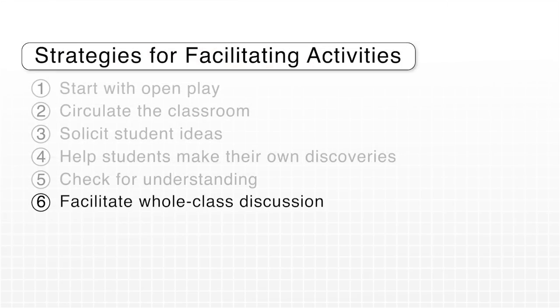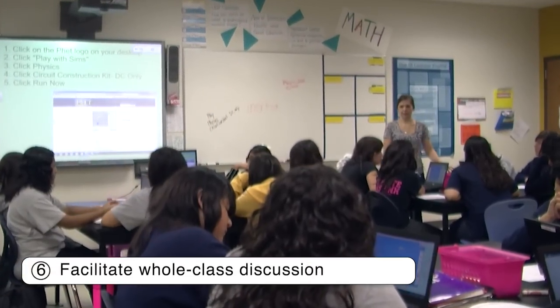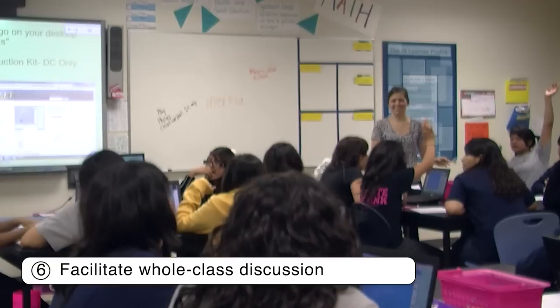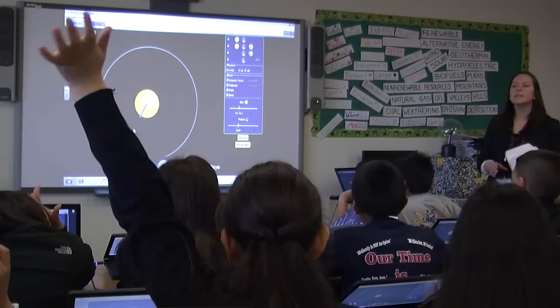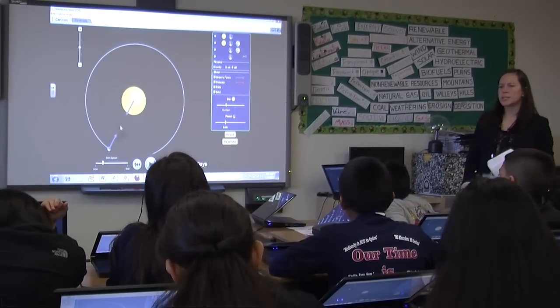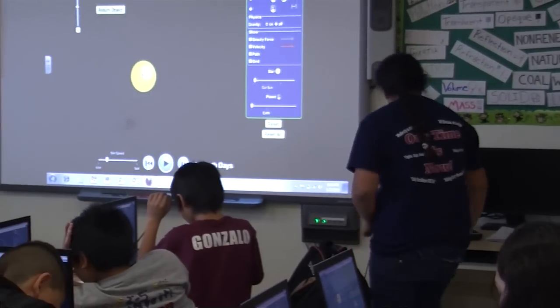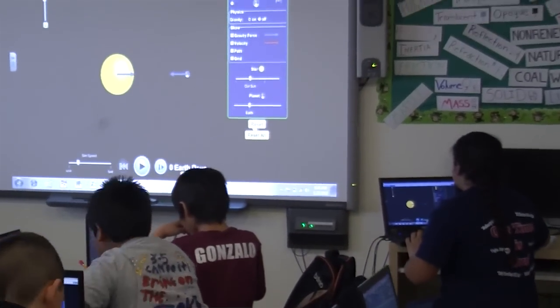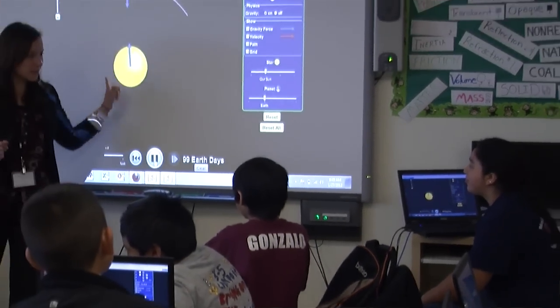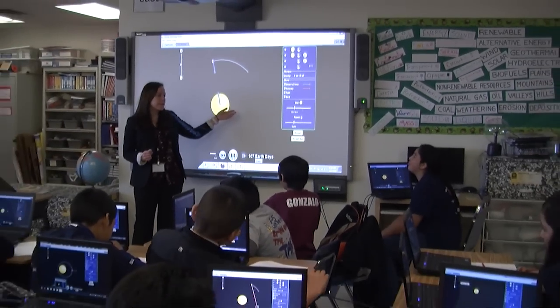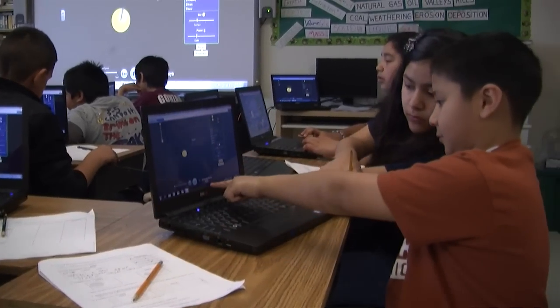At critical points, teachers can pull the class together to discuss key concepts. Drawing on student ideas helps keep the discussion student-centered. Teachers can ask students to share what they've discovered in the simulations and have other students comment. They can also have students go to the front at a smartboard or projector to show what they've figured out, and you discuss what you're seeing — with the teacher posing more questions before breaking off again into exploration and discussion to really make connections.